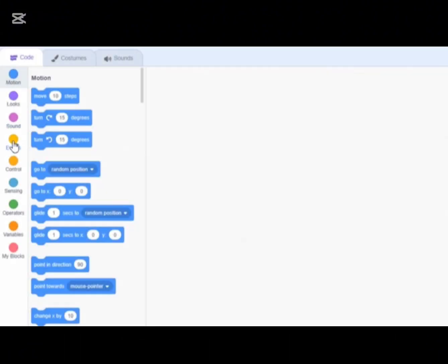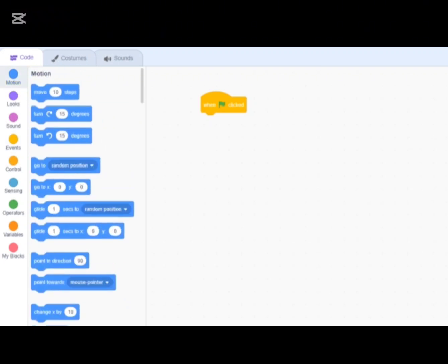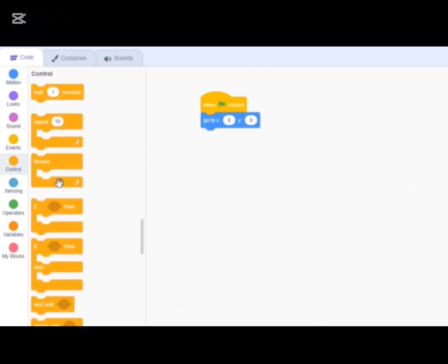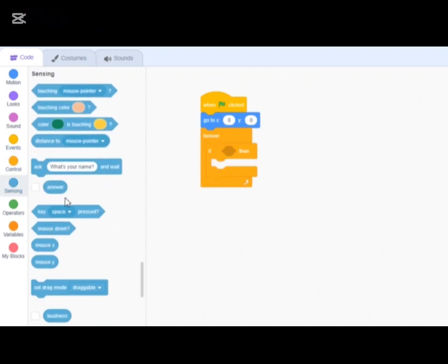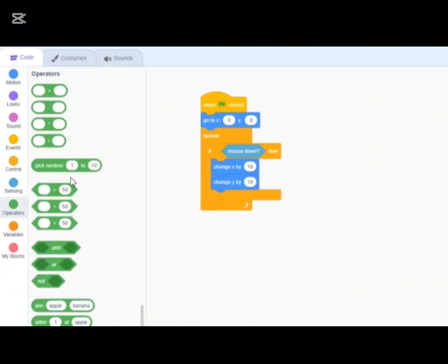Go to the player sprite and add a 'when green flag clicked' block. When we hit the green flag we're going to allow our player to move. It can move on its x and y position — x is right and left, y is up and down. First we go to the center: x zero, y zero. Then add a forever loop, and inside it we'll use 'change x' and 'change y' to follow the mouse. Follow what I'm about to do and then I'll explain.